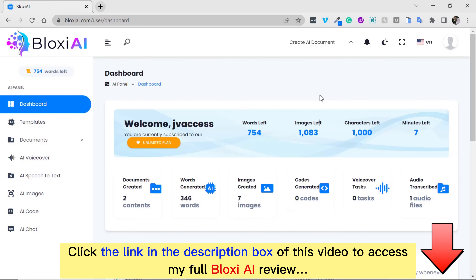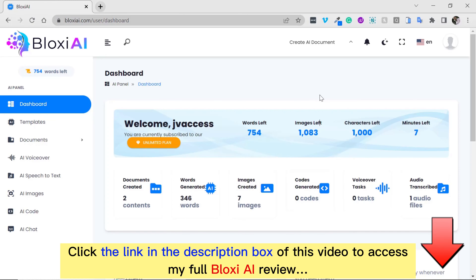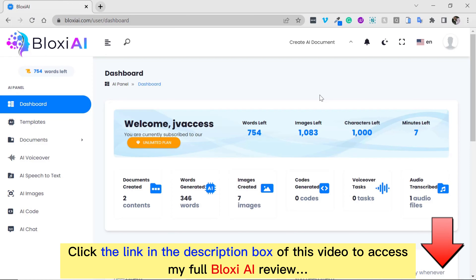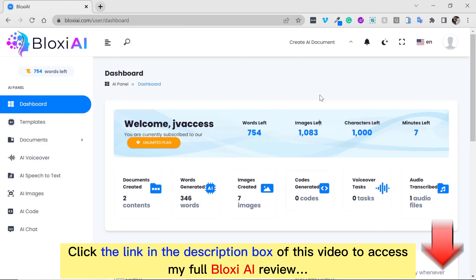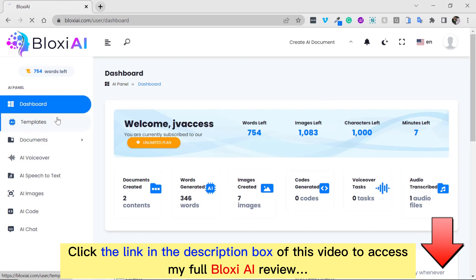Hello and welcome to the Bloxy AI demo. This is the most complete marketing asset for freelancers, local businesses, marketers, podcasters, video creators, and others. This is a very powerful arsenal for every marketer. I'm so excited to take you around our dashboard. We have several options that would improve the way you create and sell content online.